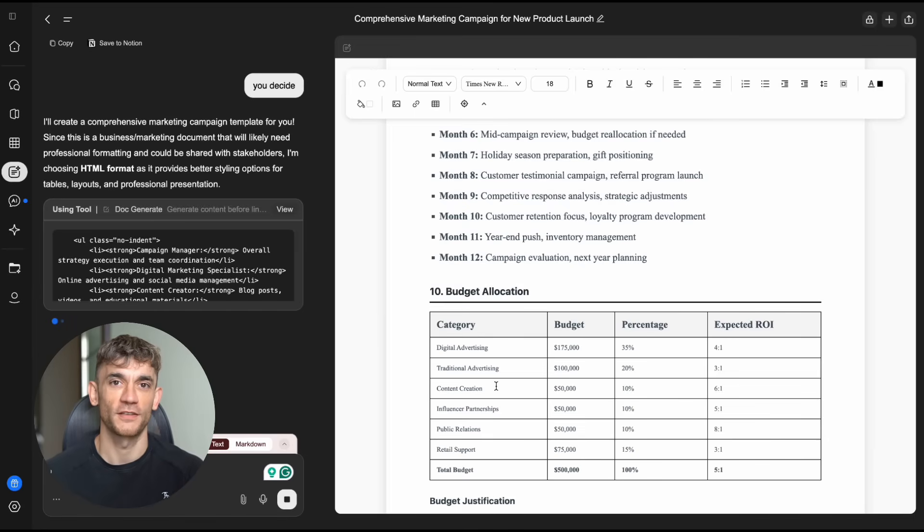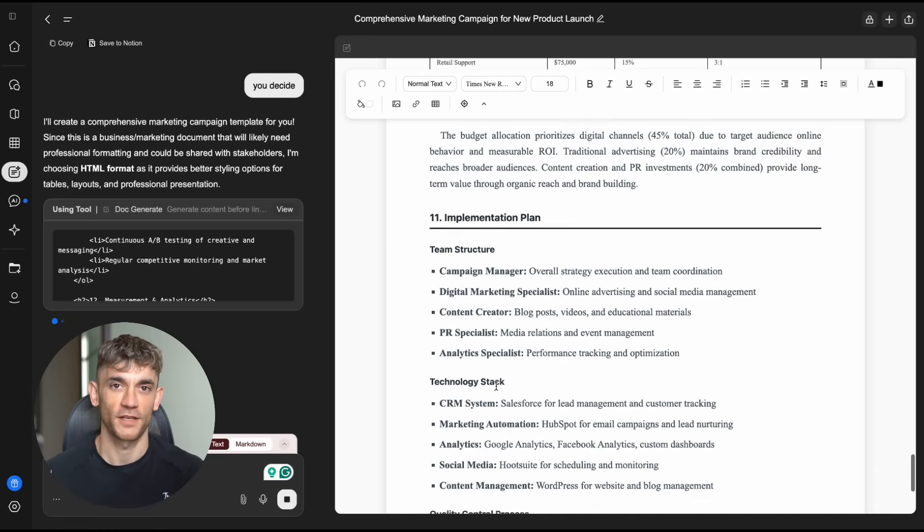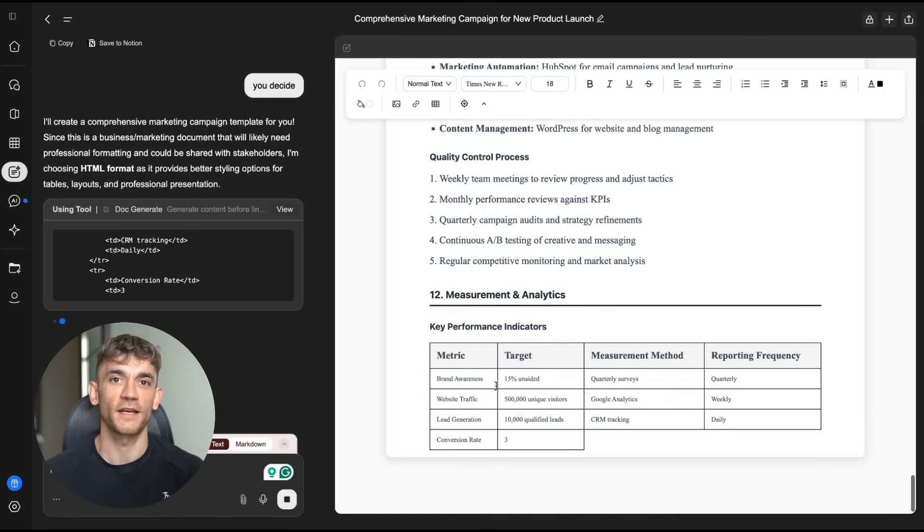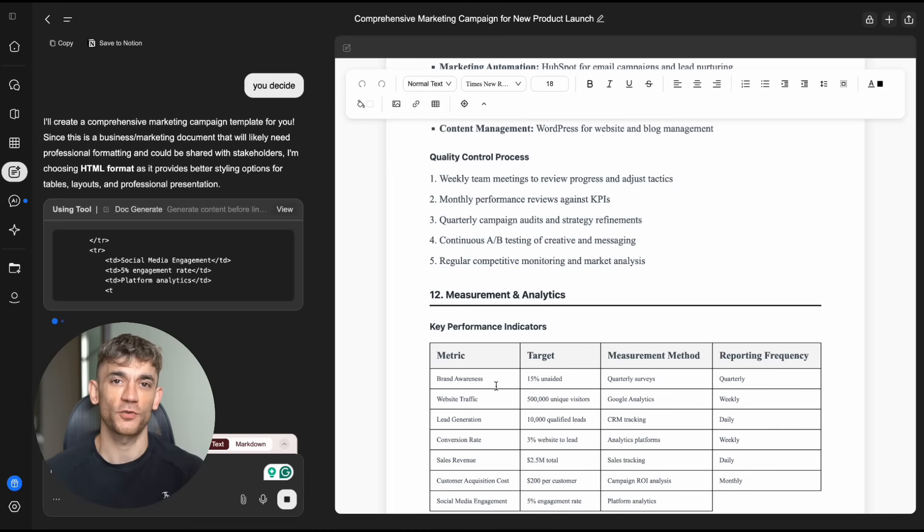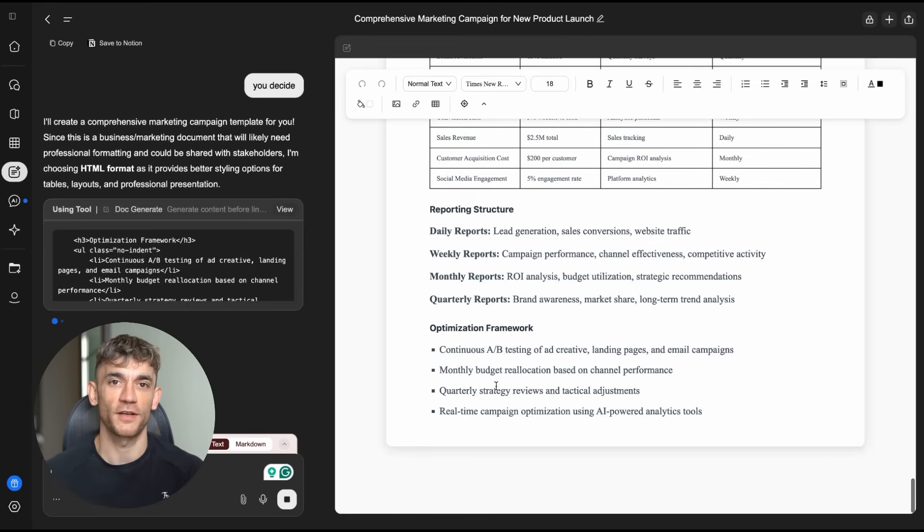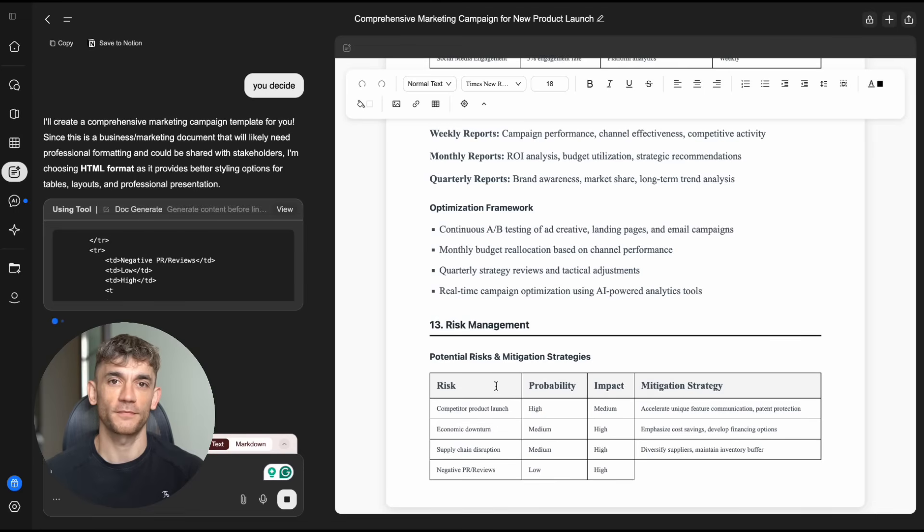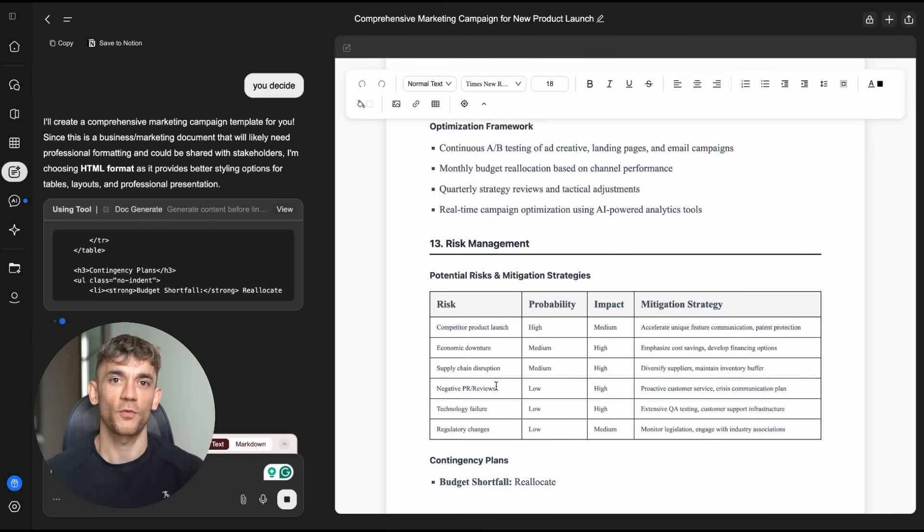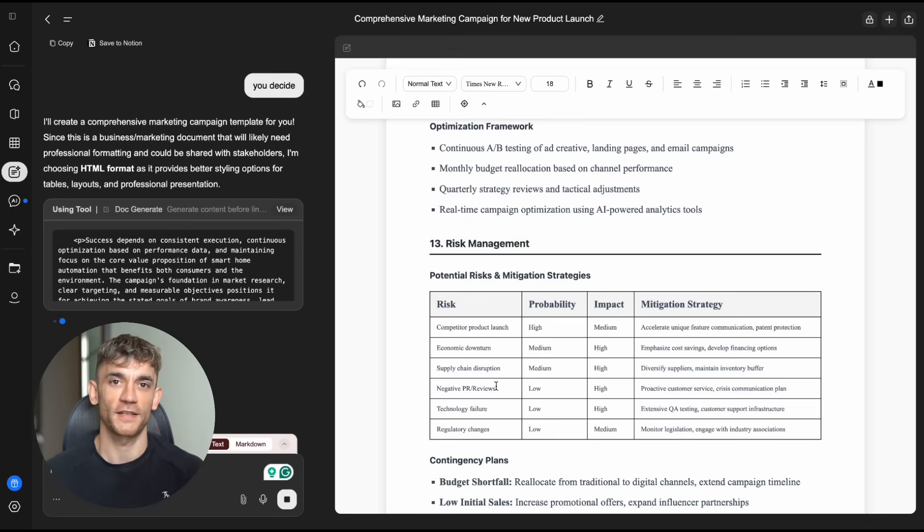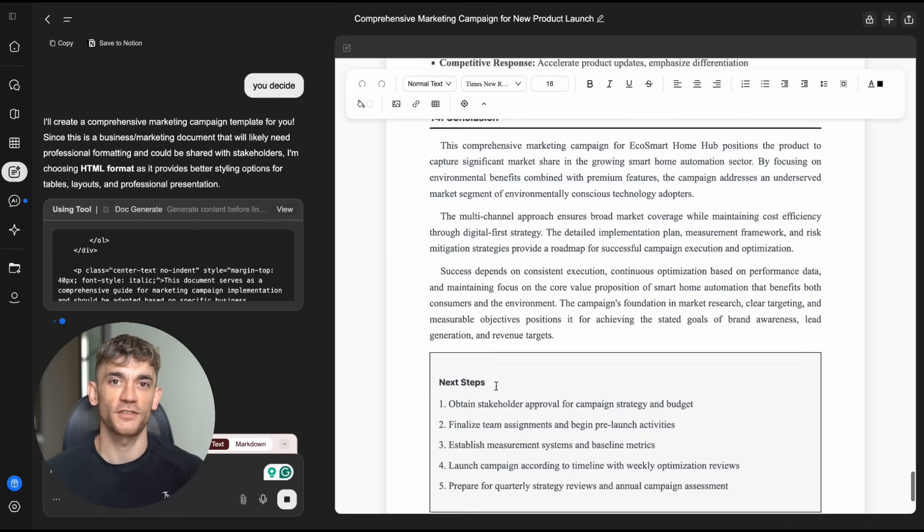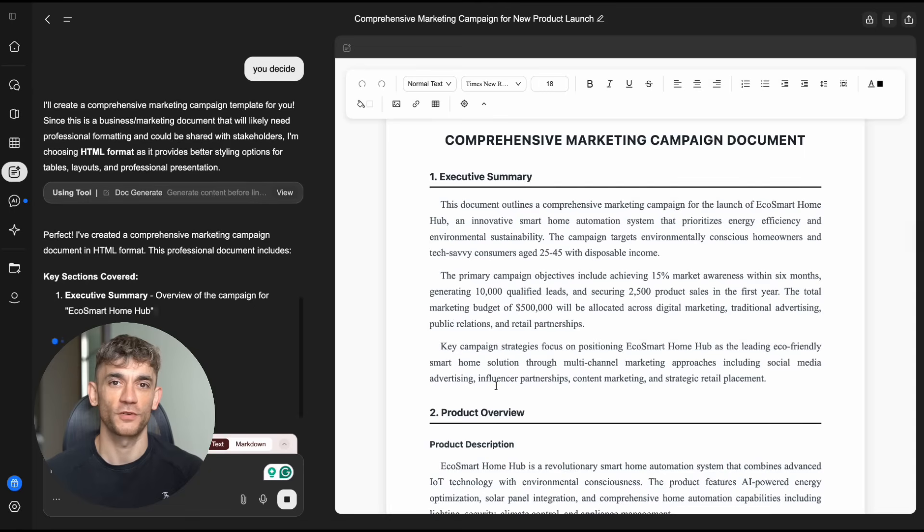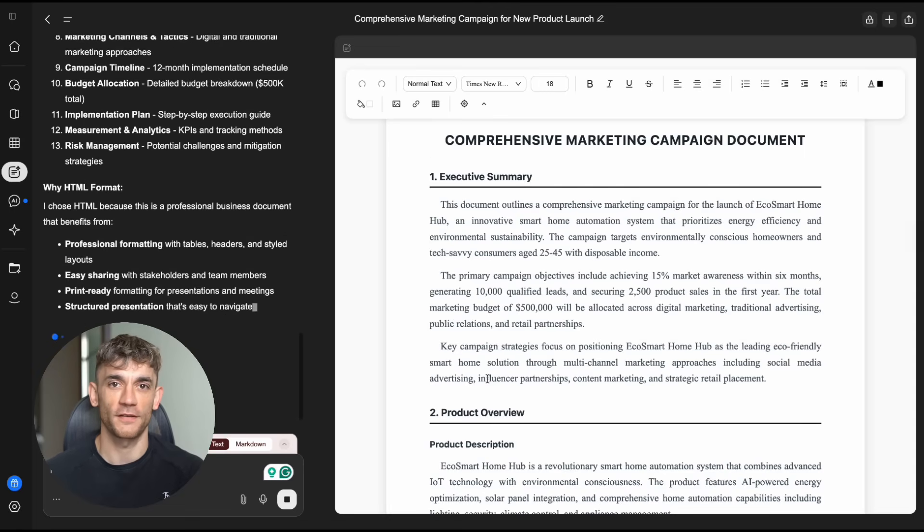Genspark AI docs might be the first real example of that vision becoming reality. The world's first full agentic document creator. That's a bold claim. But based on what I'm seeing, they might actually be able to back it up. The productivity trio is complete. AI slides, AI sheets, AI docs, plus AI drive for storage, plus their own browser. They're building a complete alternative to Google Workspace, powered by AI agents instead of traditional software. This could be huge. This could change how we work with documents forever. No more starting from blank pages. No more struggling with formatting. No more spending hours on things that AI can do in minutes. The AI revolution isn't just about chatting with robots. It's about robots doing work for us. And Genspark AI docs is one of the first real examples of that future arriving.